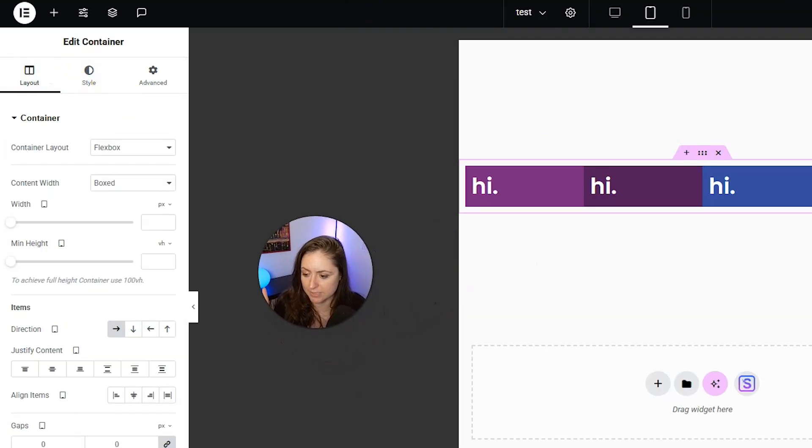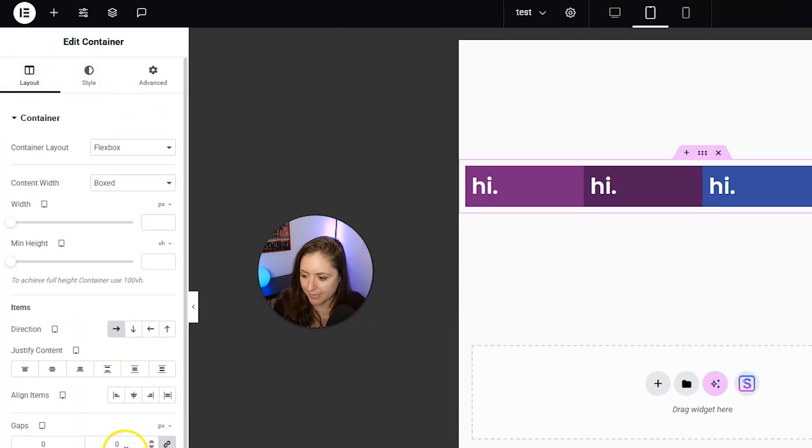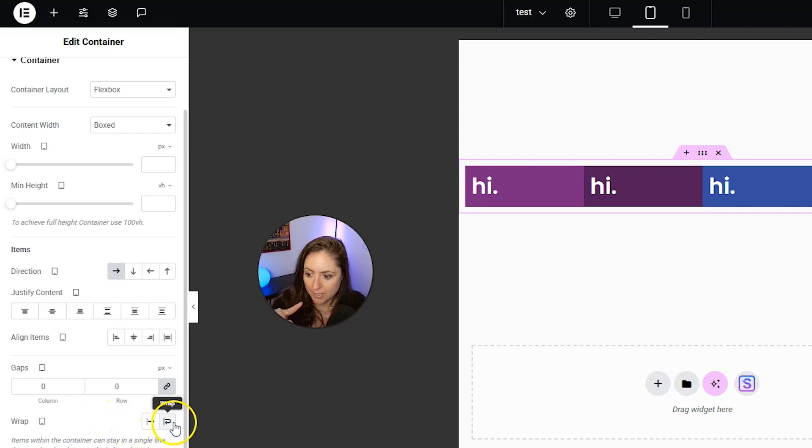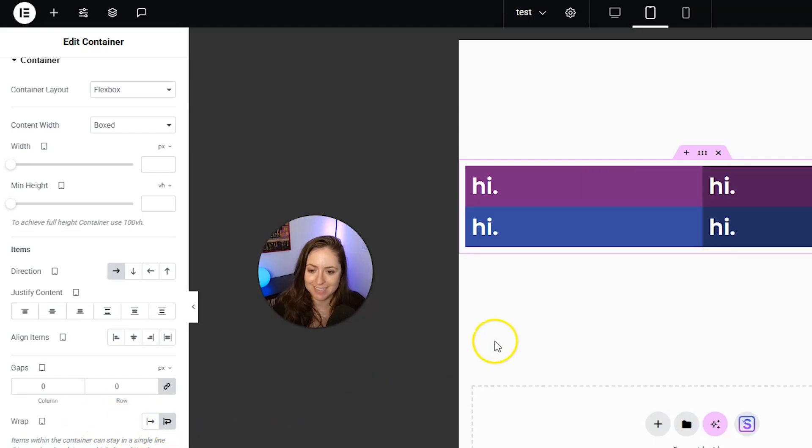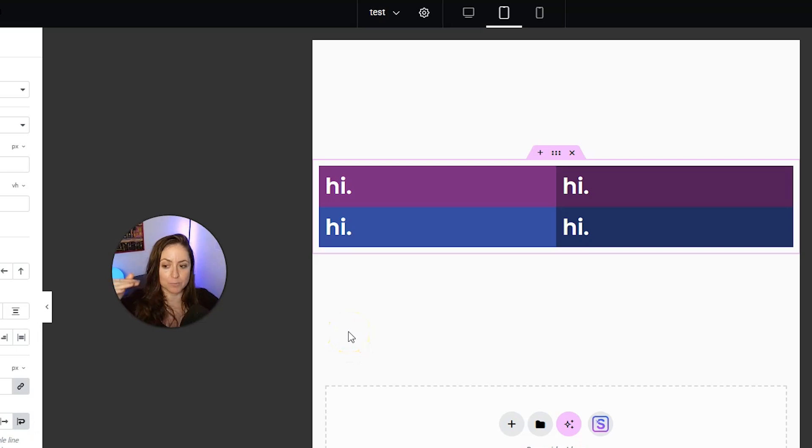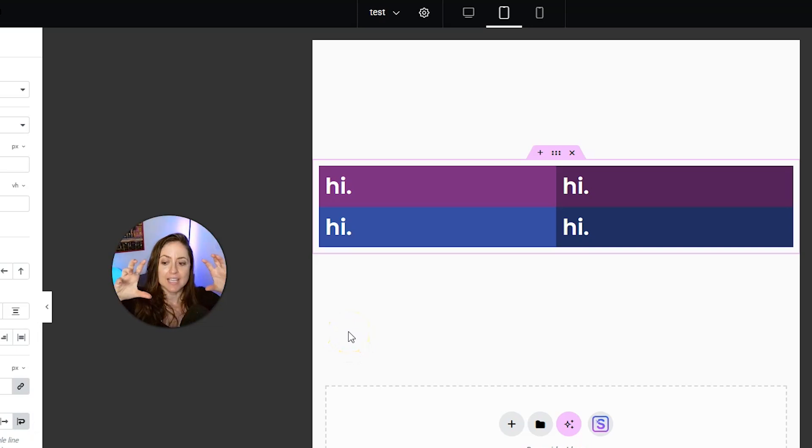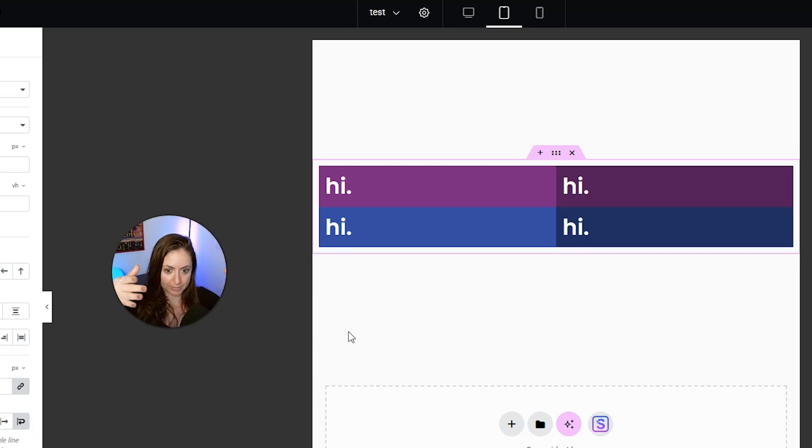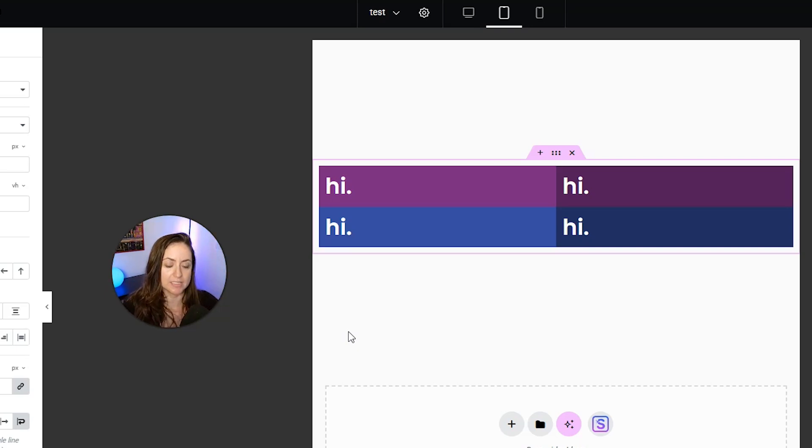Down here where it says wrap, we are going to click that wrap icon, and then by default, it will wrap things instead of smushing them together in one row. So there we go. Perfect.